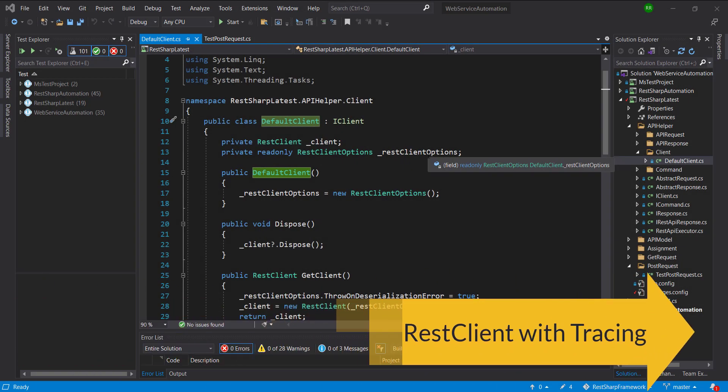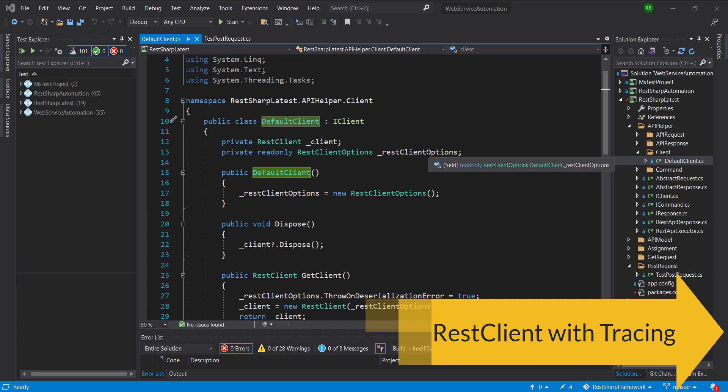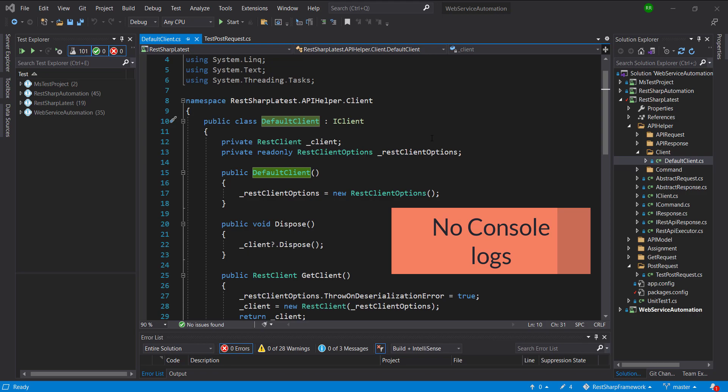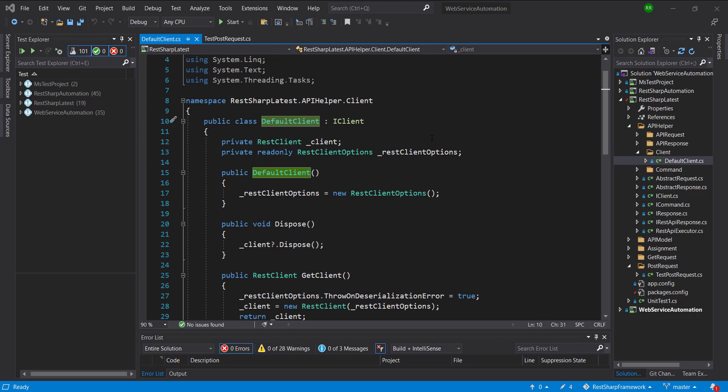Hello everyone. In this video I am going to discuss another implementation of the REST client, that is Tracer Client. The default client implementation in our current codebase is a simple implementation. When we use this client for sending the request and receiving the response, this client does not publish any kind of message at the console, so there is no visibility about the request and response payload.